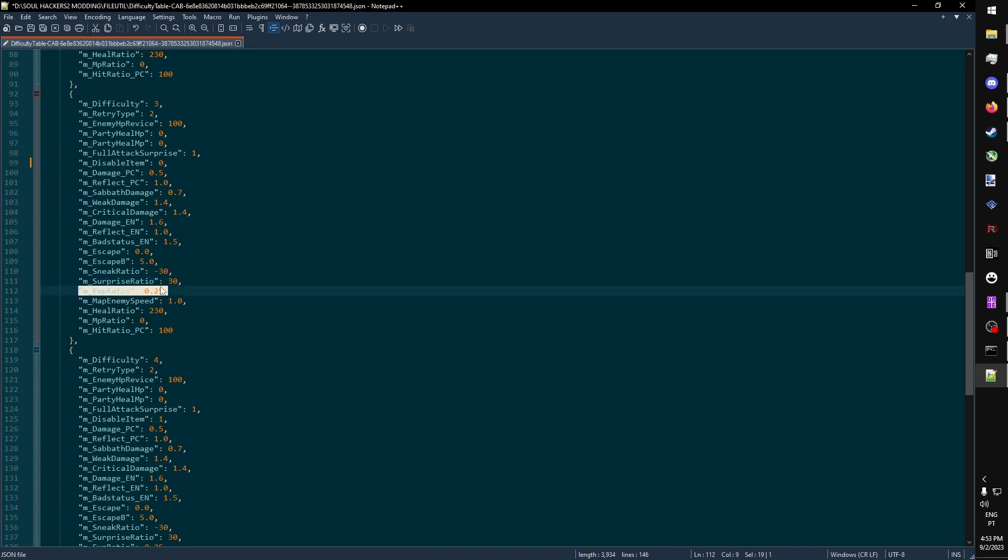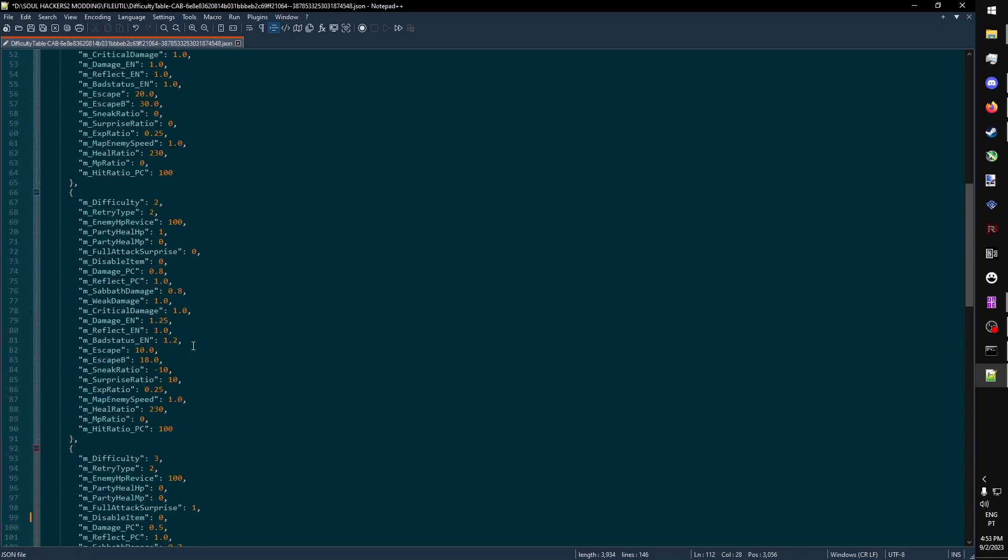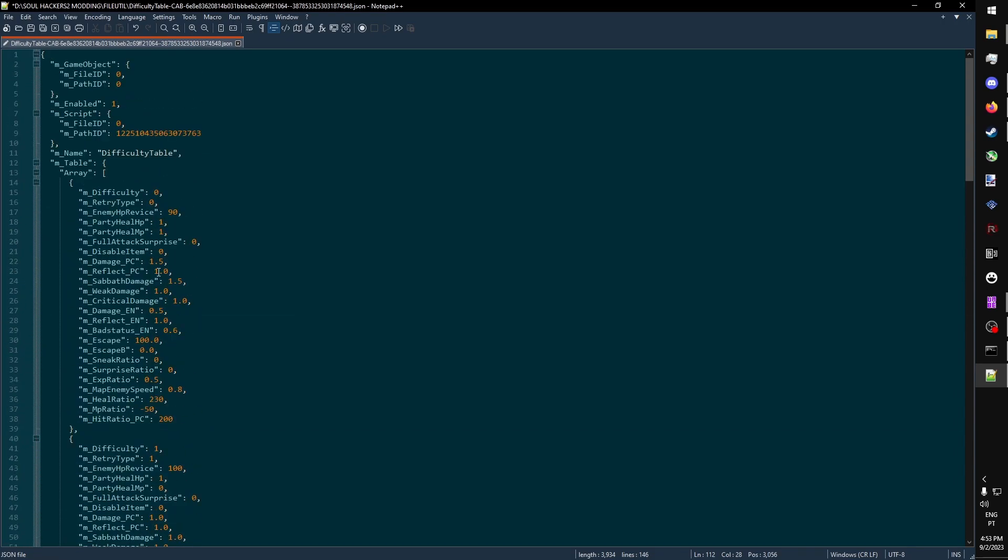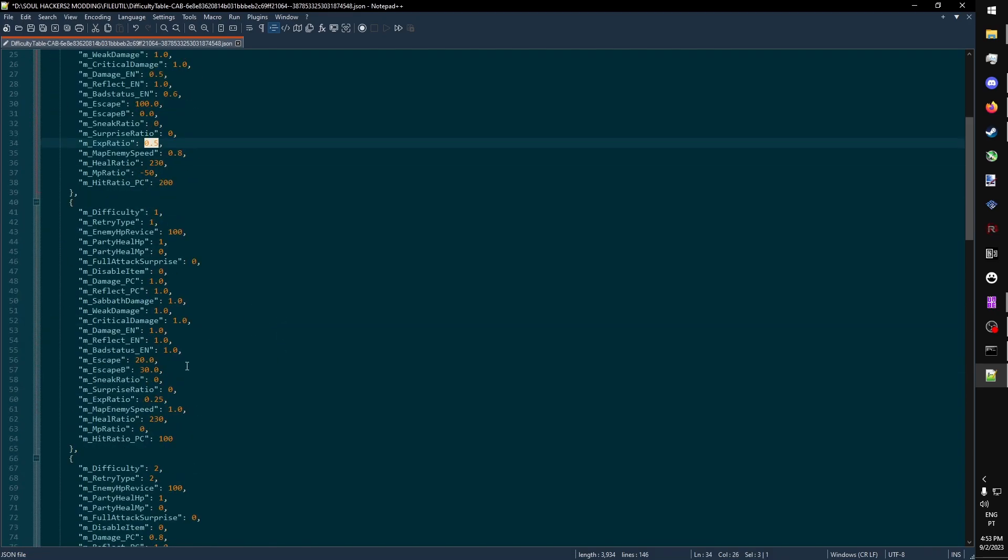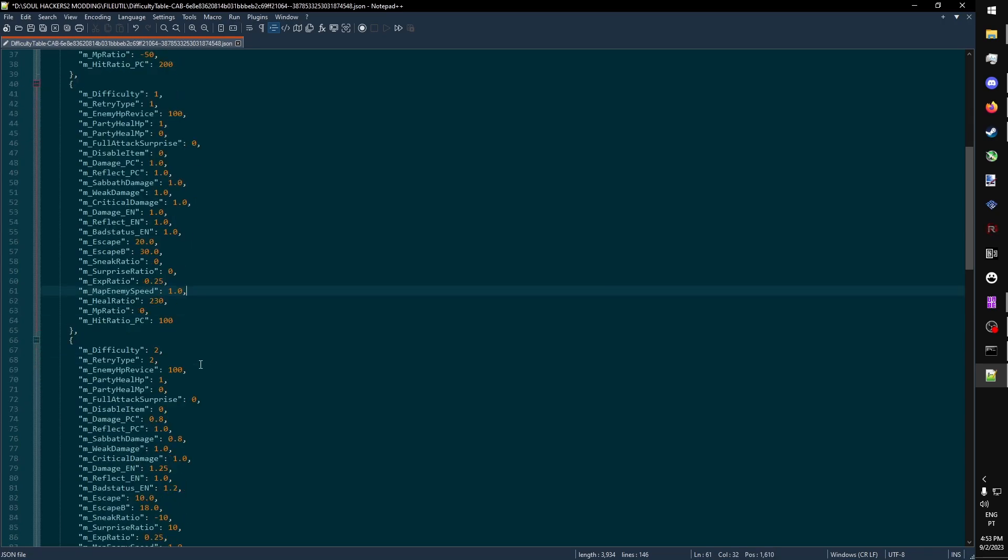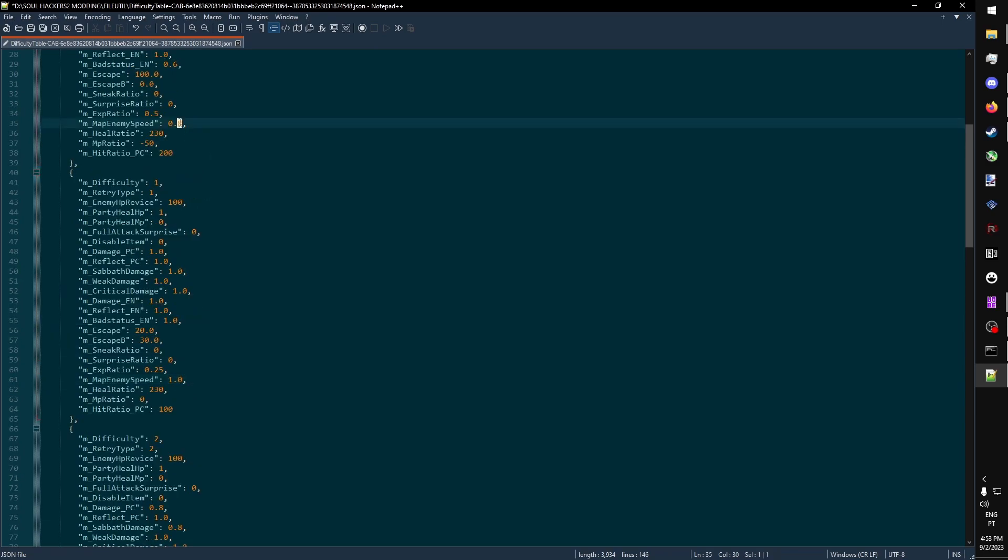EXP Ratio is how much XP you get from a battle, although the exact formula isn't sure, as it's 0.25 on all difficulties except easy, where it's 0.5. Max enemy speed, or map enemy speed, is the speed at which demons chase after Ringo in the overworld. It's 1.0 in all difficulties except easy, where it's 0.8.